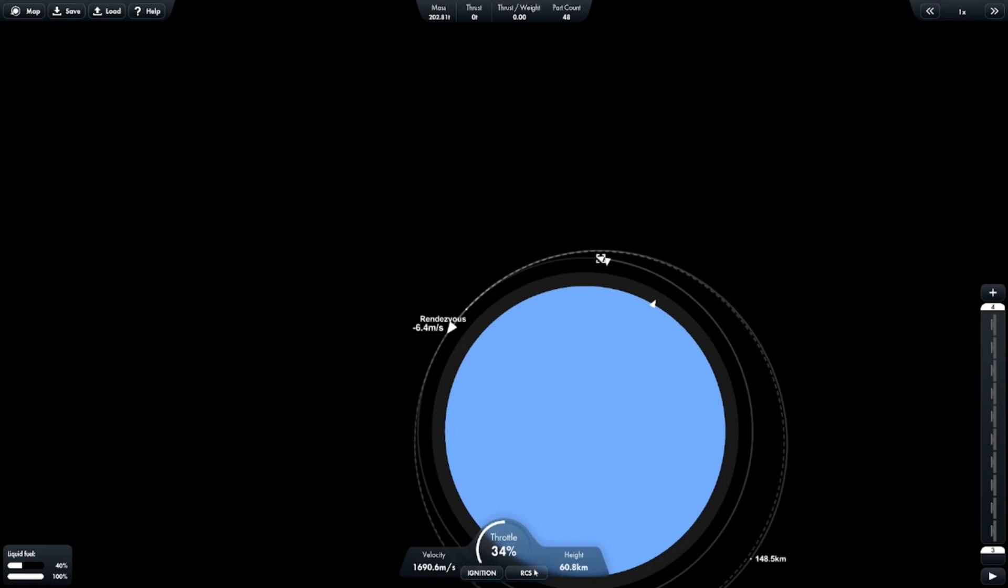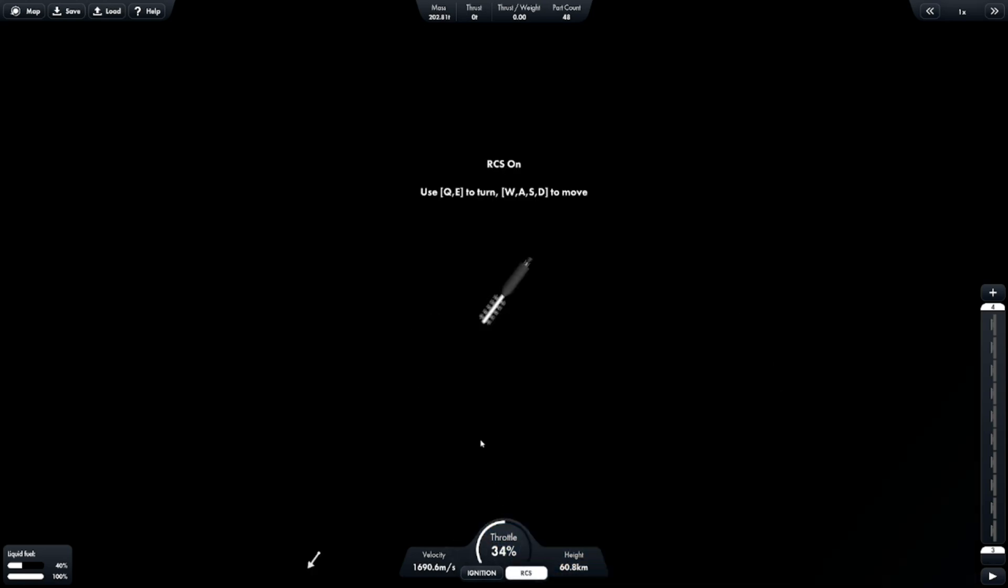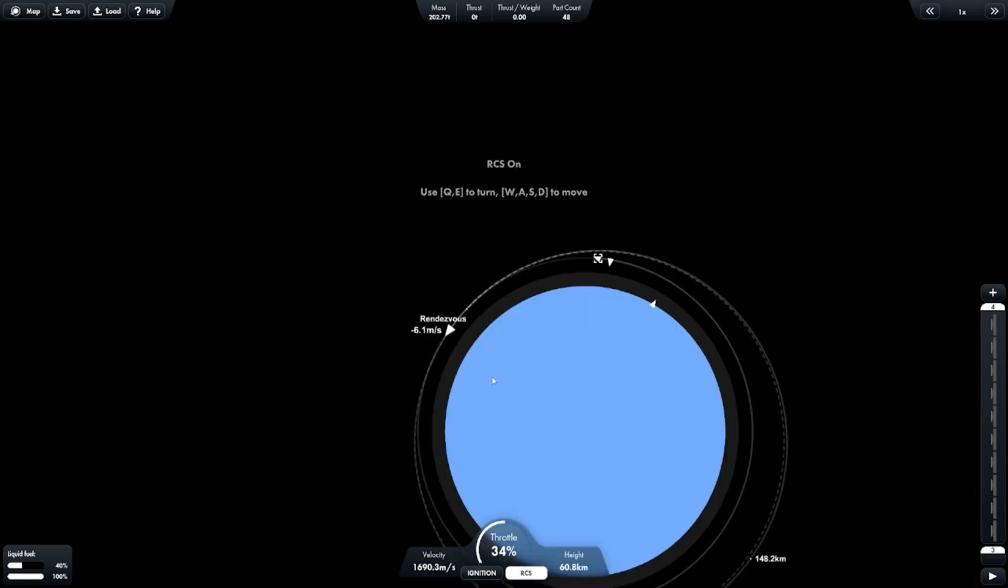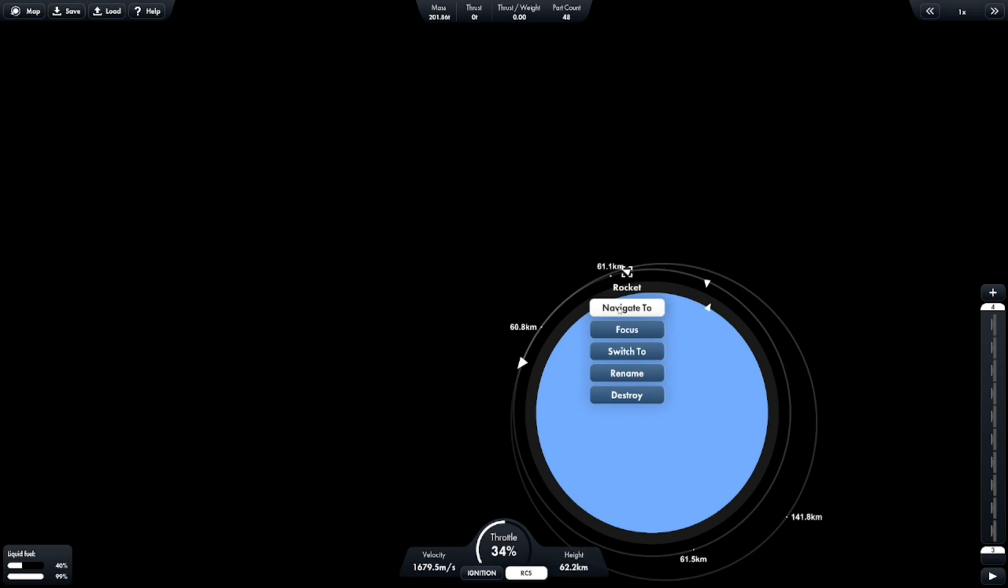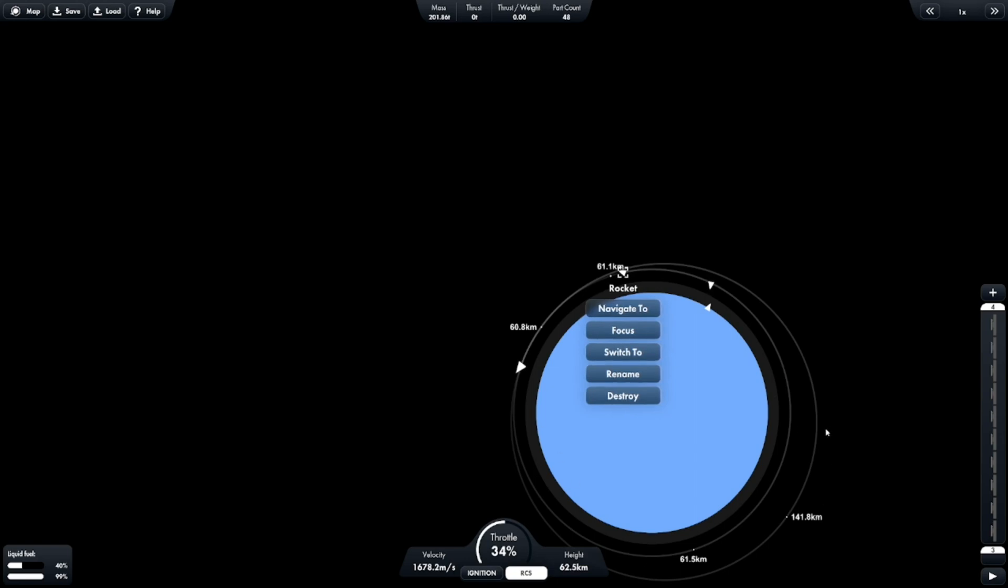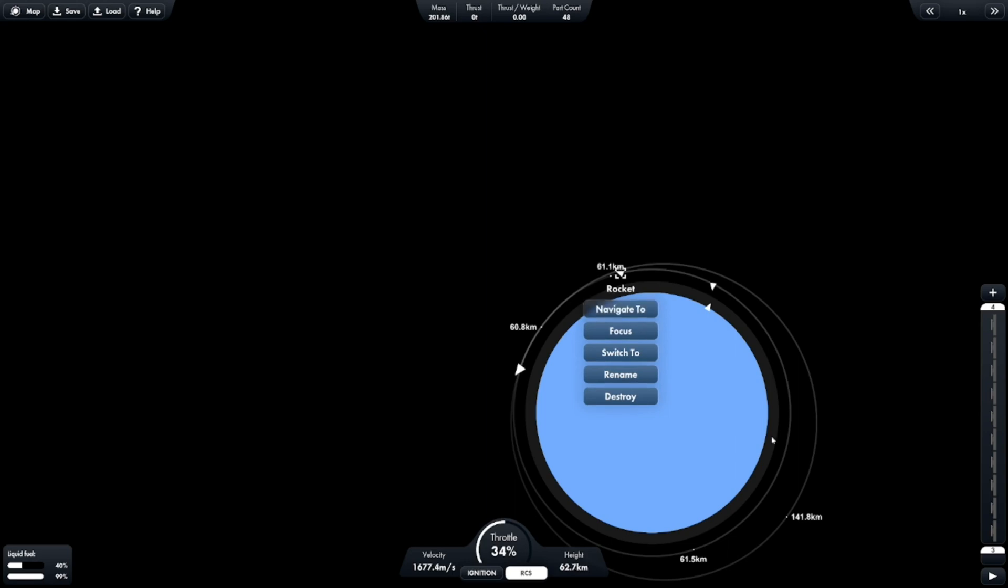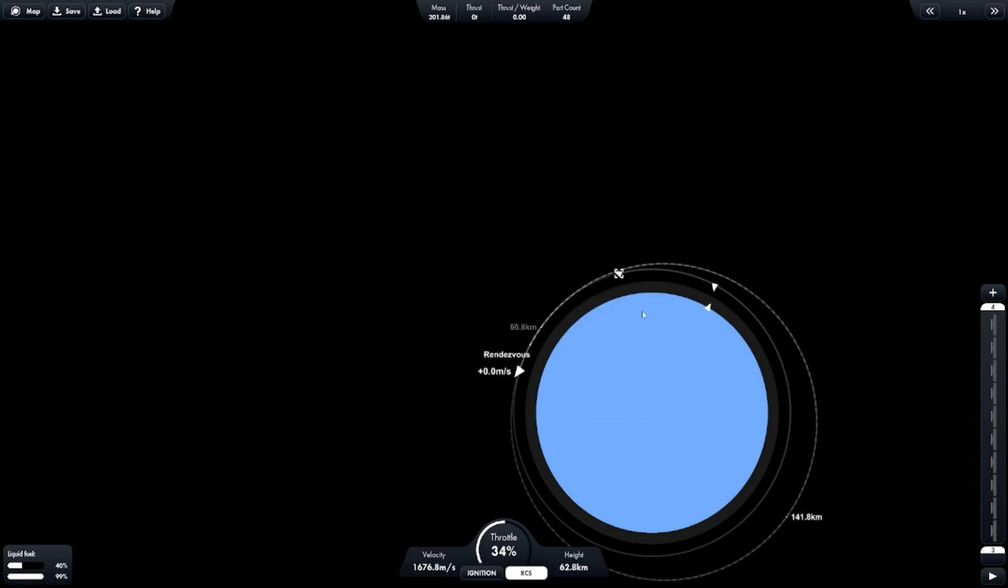Okay, so now we're going too fast, so we can turn on RCS, and that will help slow us down so that we're going exactly the right momentum that we need to meet up with our rocket. So, right now you can probably tell that our orbit is very different from the orbit of the rocket we're trying to navigate to. Ours is much more elongated, while its is more round, so that might give us a little bit of trouble, but it shouldn't be that much of a problem.